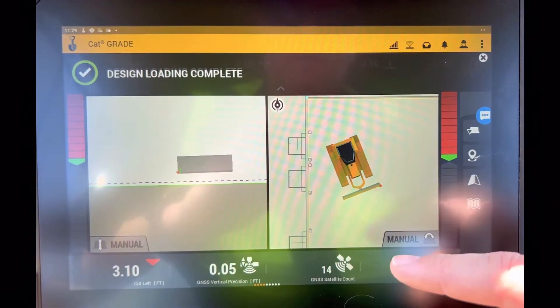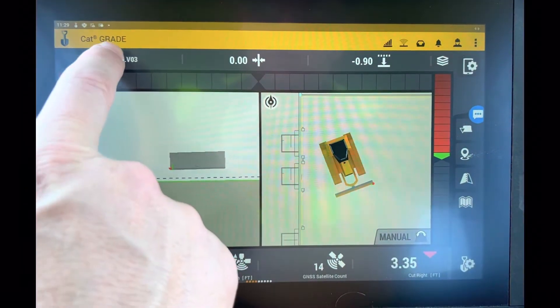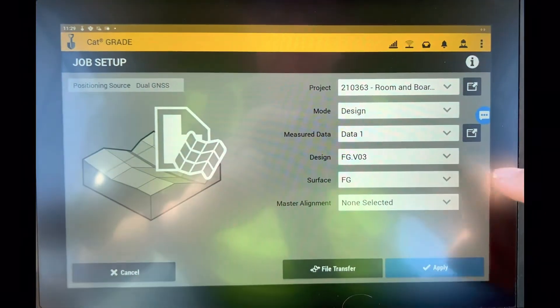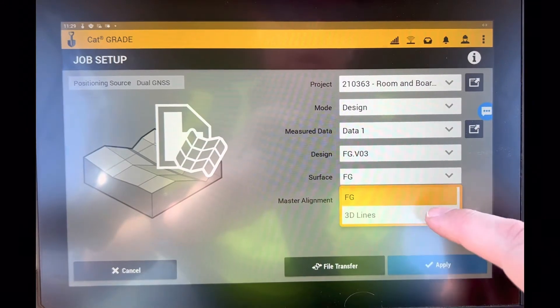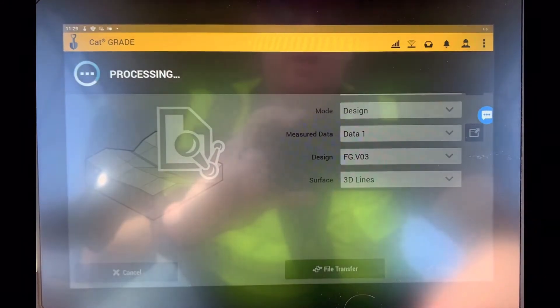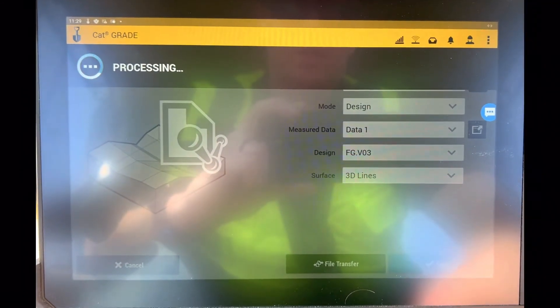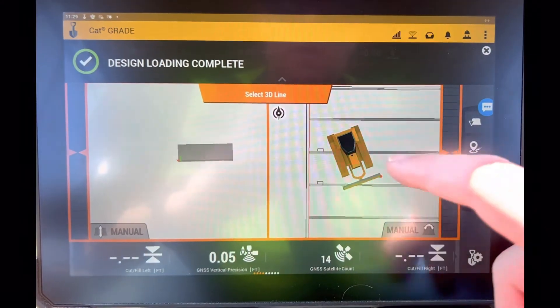So if I come here to my projects, now if I change my surface to 3D lines, now I'm not going to have a surface. You'll see that select 3D lines comes up.